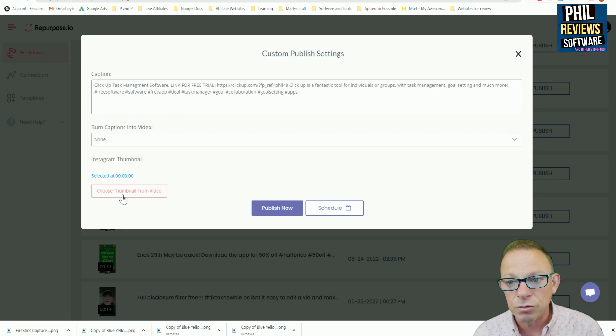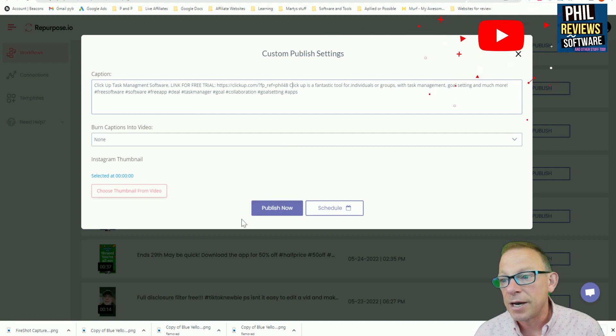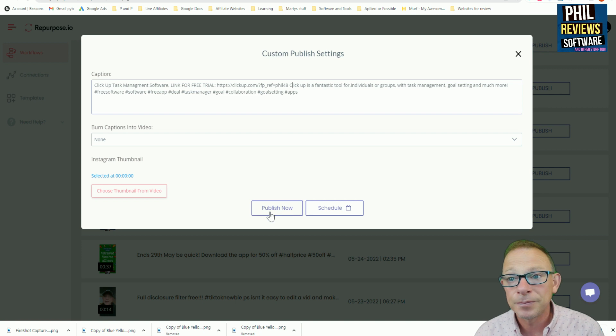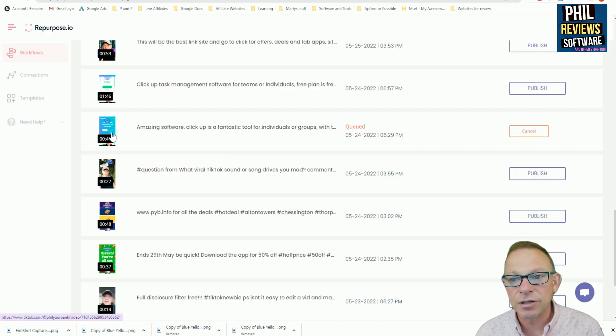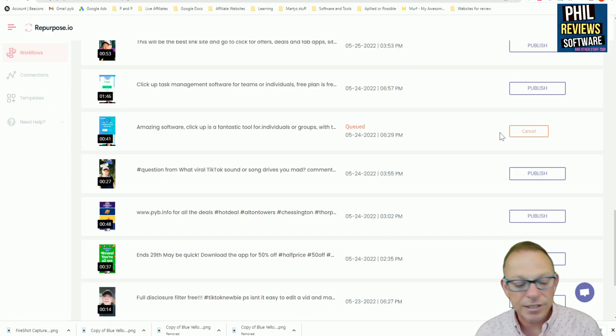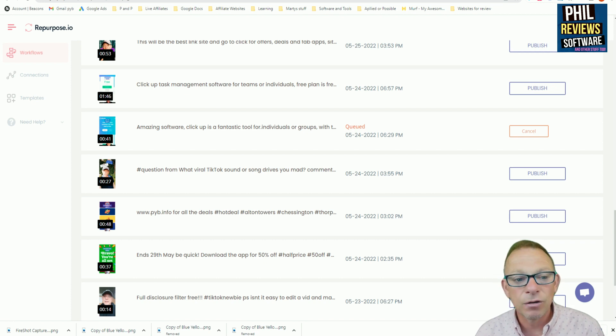And I could choose a thumbnail from the video I wanted to, but I'm not going to worry about that. And I'm just going to click publish now. And you can see there that that piece of that video, amazing software, ClickUp, a fantastic tool, is now queued. So we're going to pause this video. And we're going to look on Instagram and see when it's there.